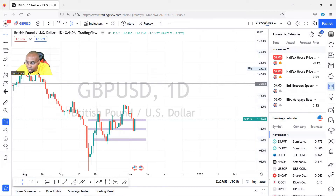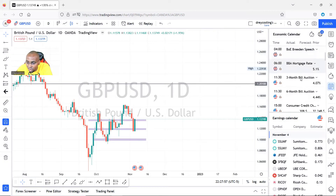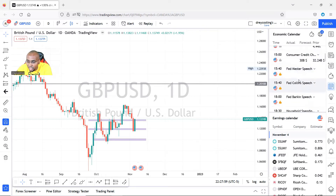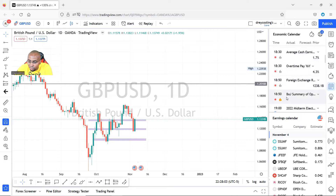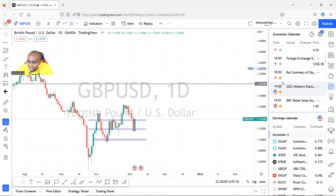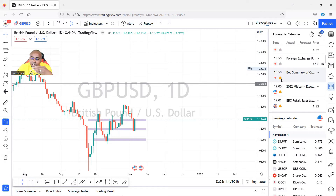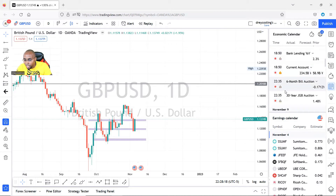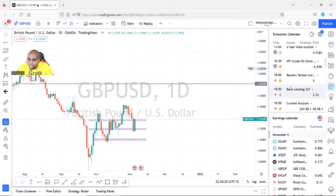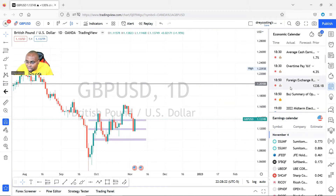What you find now is all the news events for the pound and the yen coming up. The yen is from Japan. The one with the fire icon beside it is high-impact news — it's going to show that this type of news is going to move the market aggressively.